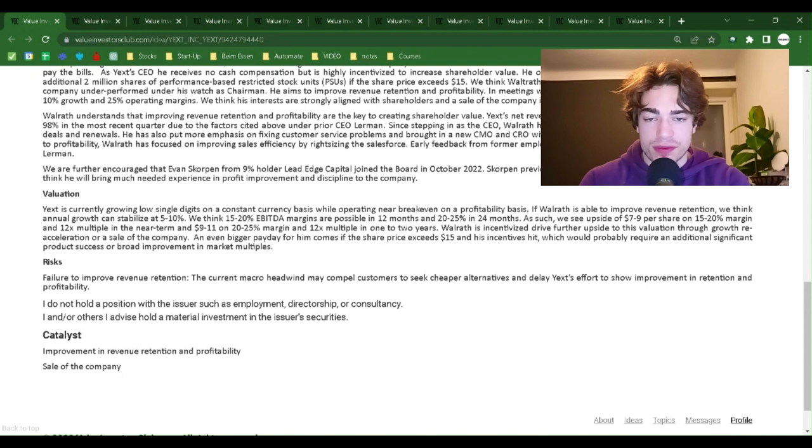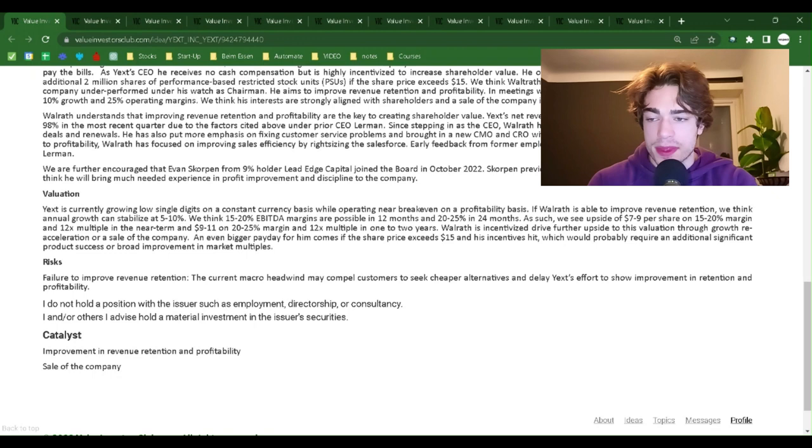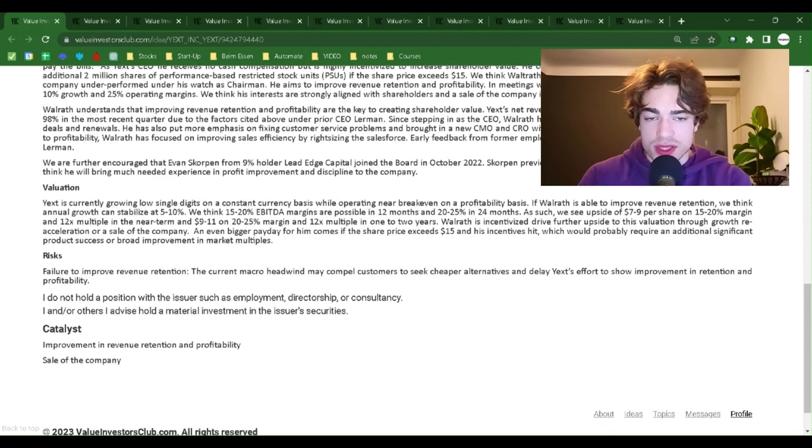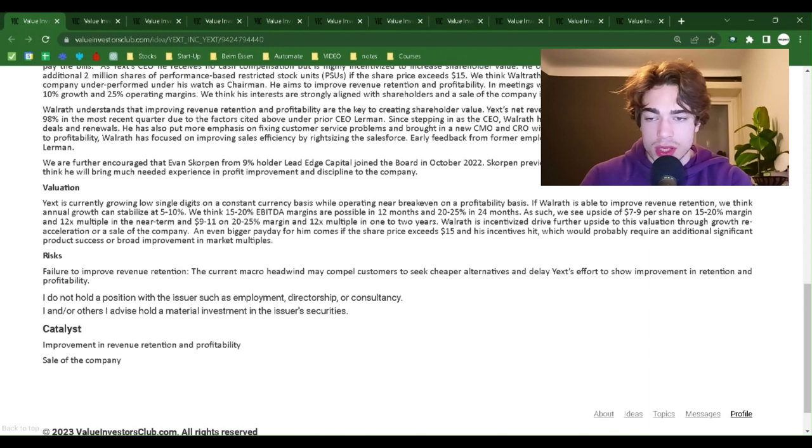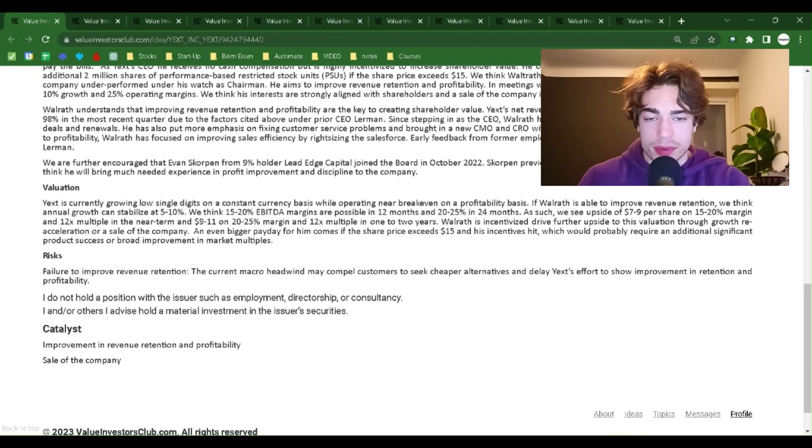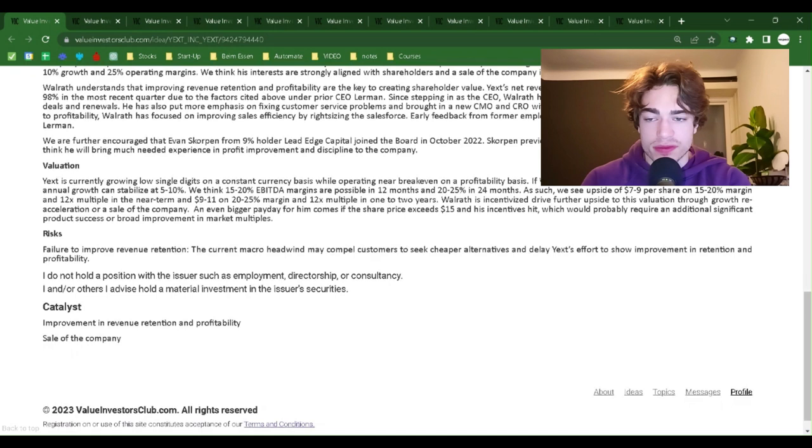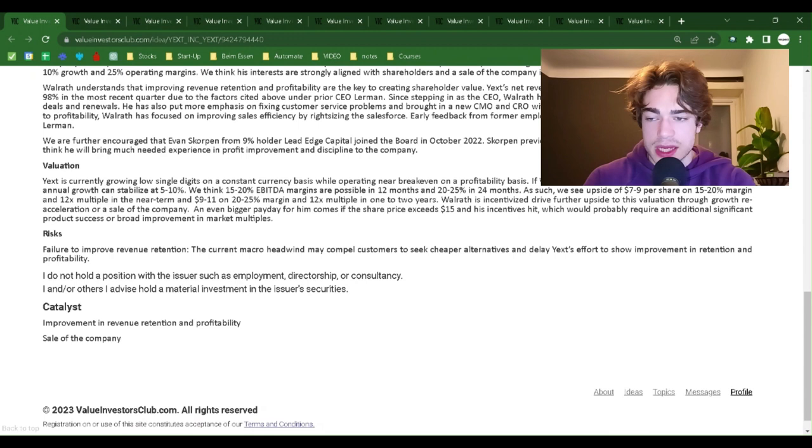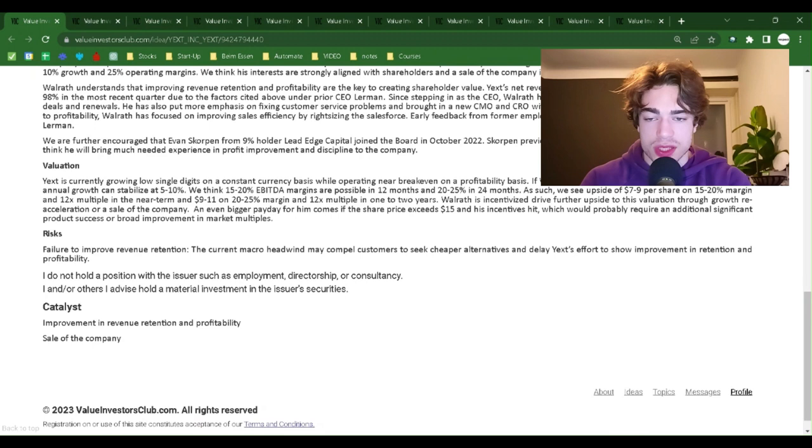We think Walrath is primarily motivated by his embarrassment that the company underperformed under his watch as chairman. He aims to improve revenue retention and profitability. In meetings with investors, he has suggested a potential scenario of 10% growth and 25% operating margins. We think his interests are strongly aligned with shareholders and a sale of the company is his most likely endgame.